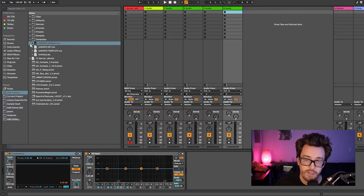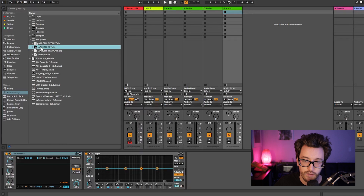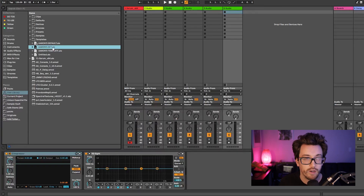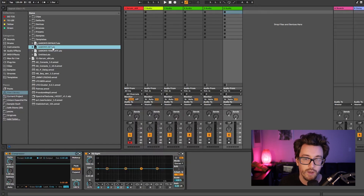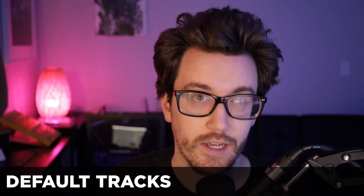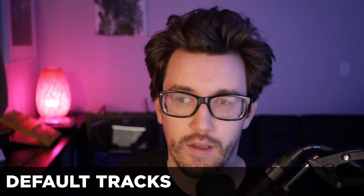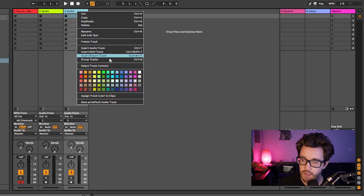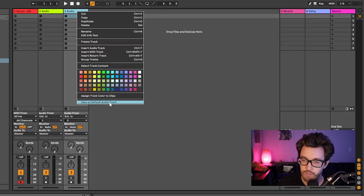Additionally, I can save out a few different versions as various templates. Depending on the style of music I'm working on or if I'm working for a client, I can set up different templates for what I might need. Tip number three is setting default tracks, which ties in with the last tip. You can just right-click a track and choose 'Save as Default Audio Track.'